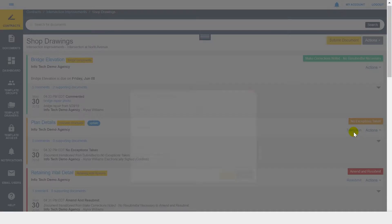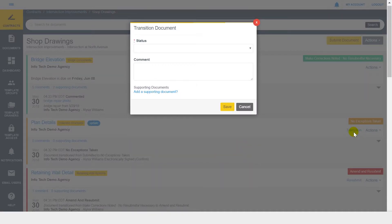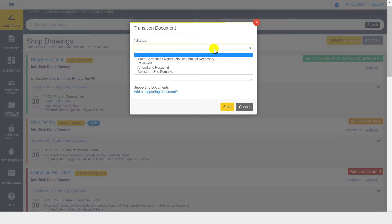Once you click transition, you will be prompted to select the status you're moving the document to. Your options will depend on the setup of the drawer workflow.